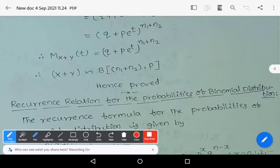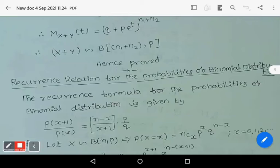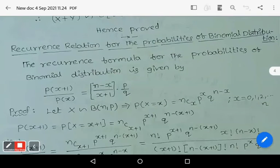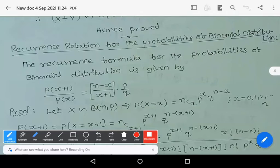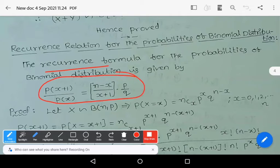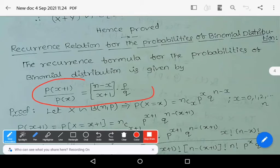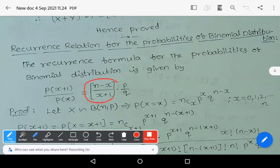Now let us see the recurrence relation — the recurrence relation for probabilities of binomial distribution. The recurrence formula for the probabilities of binomial distribution is given by: p(x+1) divided by p(x) equals (n minus x) divided by (x plus 1), into p by q.